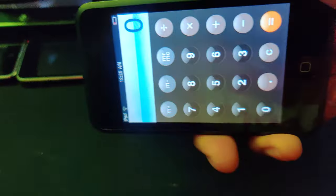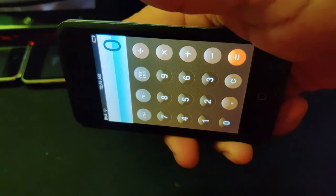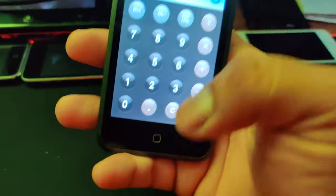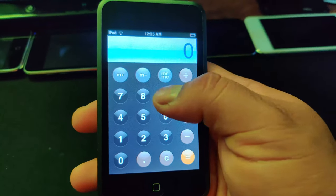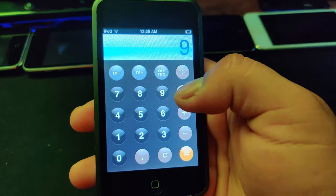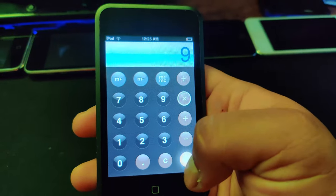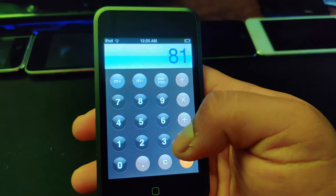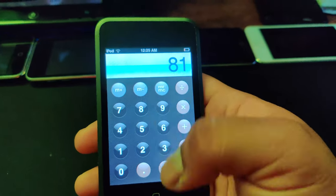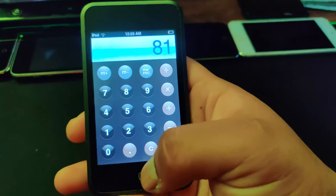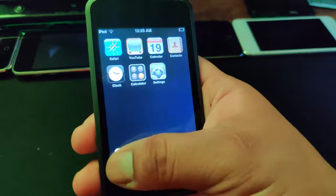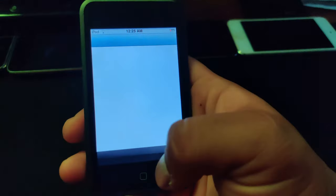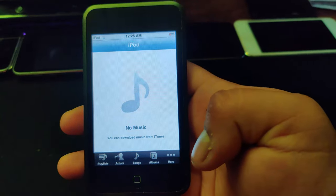Calculator — this is your basic calculator. I'm on the original so you can't rotate it for scientific mode. Let's try nine times nine — it's 81. Basic calculator, that's good.